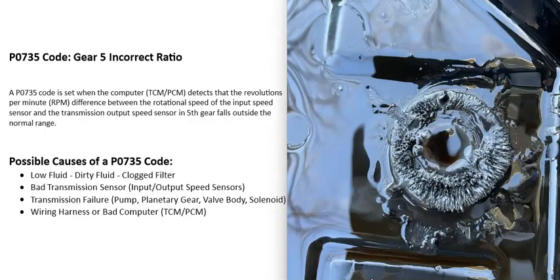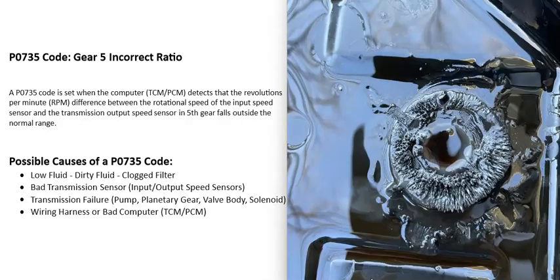Also, if that transmission fluid hasn't been changed out regularly, along with that filter that's inside the transmission, then that can also cause problems. One thing to mention about that is that the transmission has really high miles on it, and that fluid's never been changed out. Quite often, it's not a good idea to do a complete flush of the transmission.